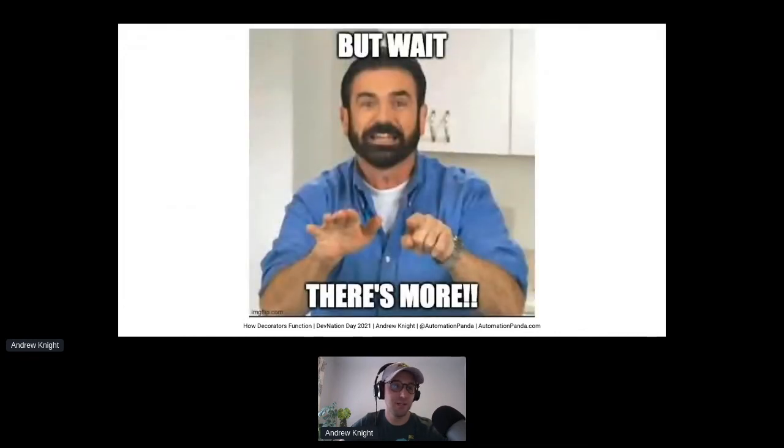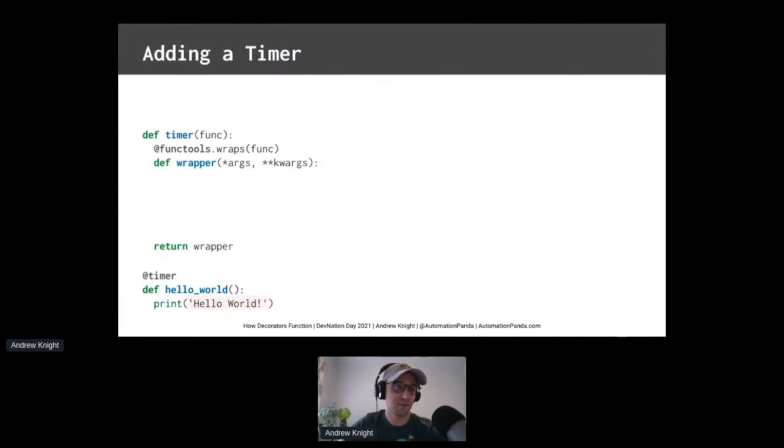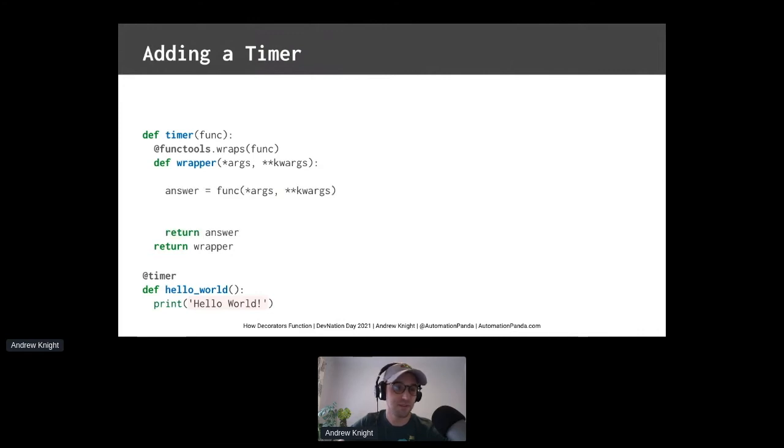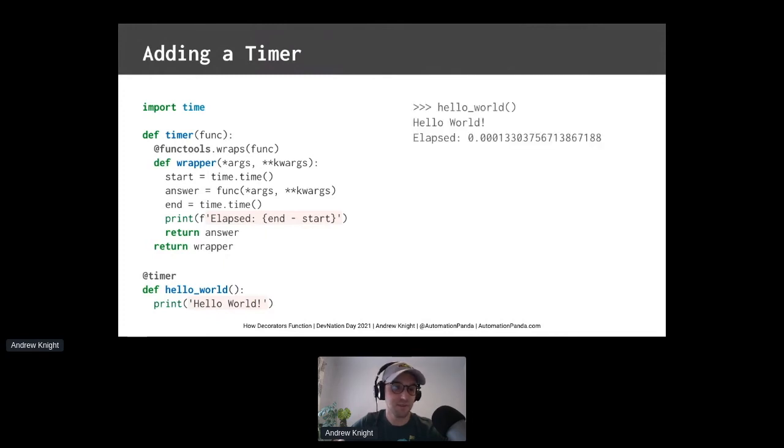But wait, there's more. You can write a timer decorator. Start with that template we had before. Add the inner function. And surround it with timestamps using the time module. Bam! Now you can time any function.